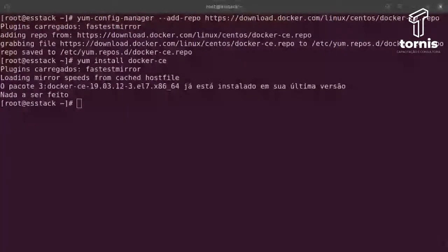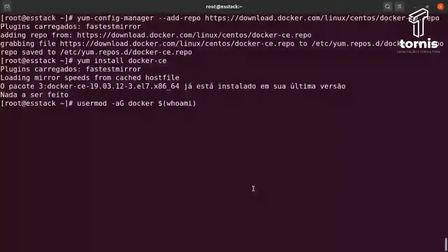Se você quiser rodar o Docker com o seu próprio usuário, pode adicionar seu usuário ao grupo do Docker com o comando sudo usermod -aG docker [seu_usuário]. Como a gente está usando root, não tem problema — o root já tem poder total para startar o Docker e criar sockets. Mas se você deseja rodar containers a partir do seu usuário, pode usar esse comando para adicionar o usuário ao grupo Docker.